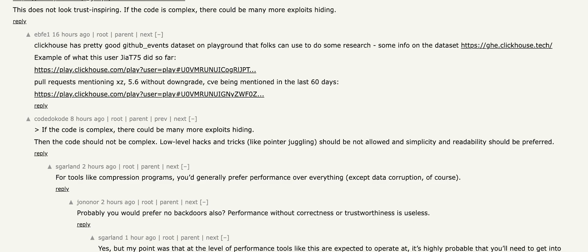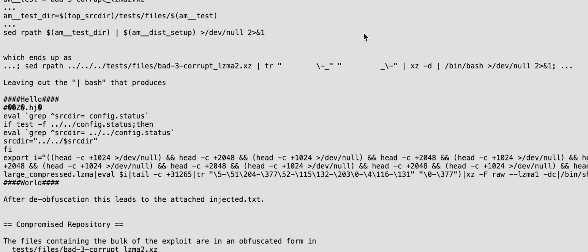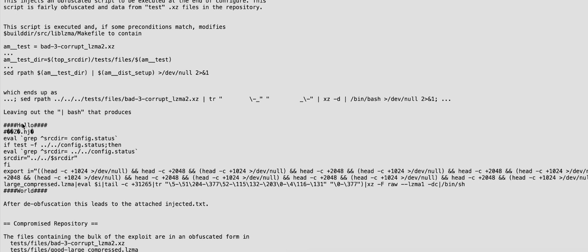So the obfuscation here, because this is a very bizarre-looking script, and this ultimately comes to determining whether the platform and the build configuration is right, so that it's more tricky to figure out what it's doing. And then we get this very strange obfuscated code.